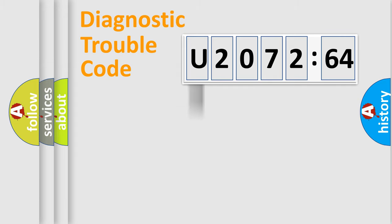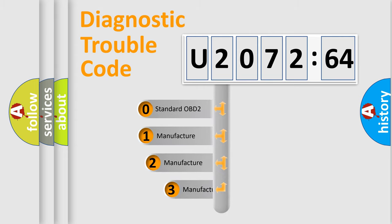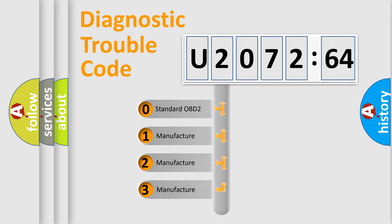Powertrain, Body, Chassis, Network. This distribution is defined in the first character code.